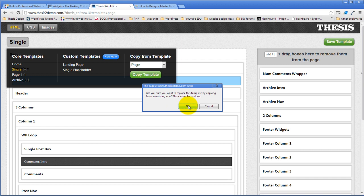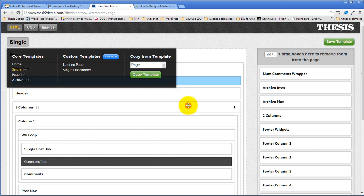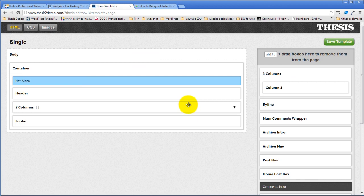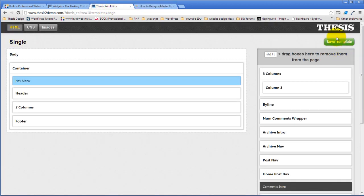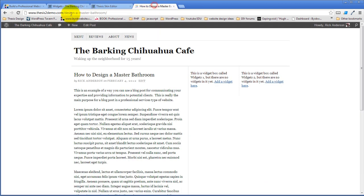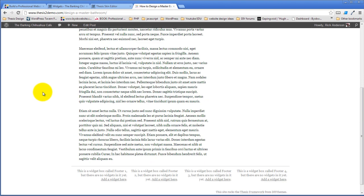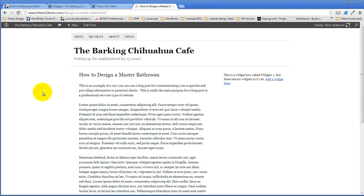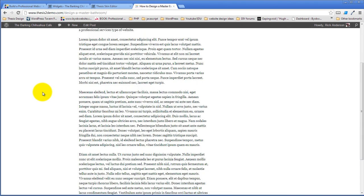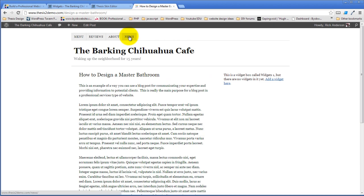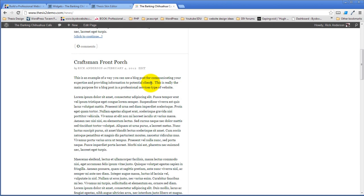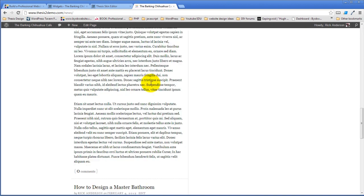I'm going to replace the existing one like that. And now the single — I need to save that, save the template. It doesn't have all the stuff like comments and post navigation that you want in the single, so I'd have to add that stuff back into it, but it now has the two columns. So now the only page that shows up as three columns is our post page.